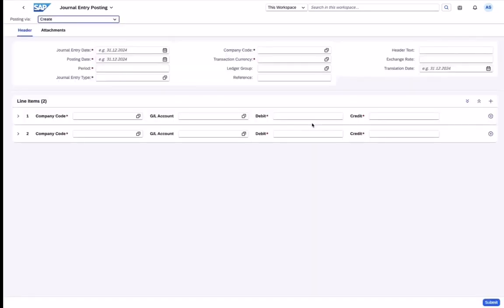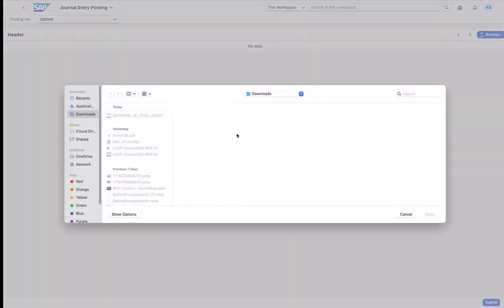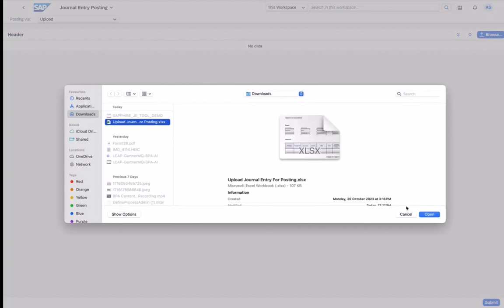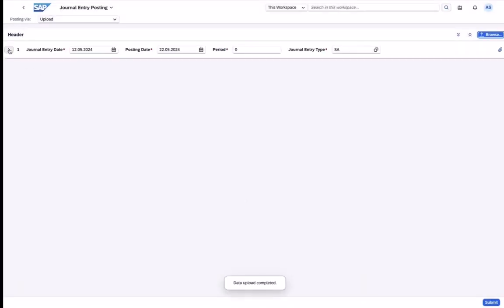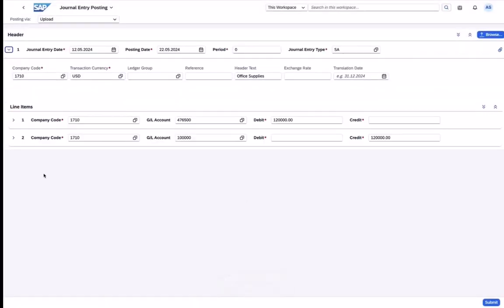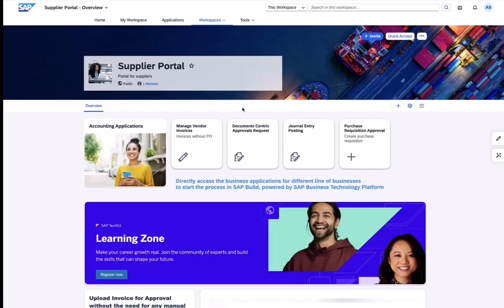Here the supplier has two options to either enter the data manually or to upload it from an Excel sheet. The user uploads the local Excel sheet and all the data like the entry date, header text or the line items will be submitted to the workflow.